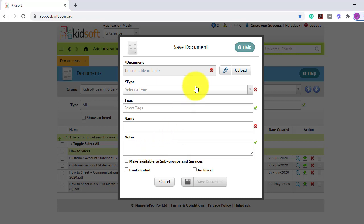So you would complete the normal steps, and then you would tick make available to subgroups and services. This will then submit and upload the document across all services within your group.